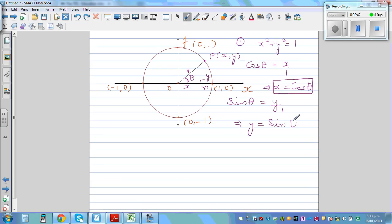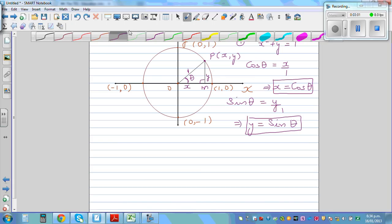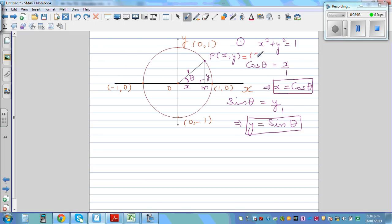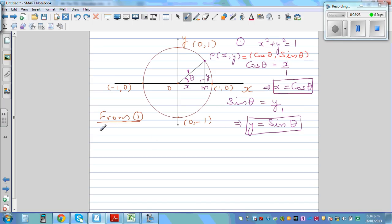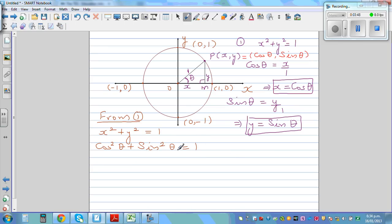So the Cartesian coordinate (x, y) can be written in trig form as (cos θ, sin θ). Substituting back into result one — x² + y² = 1 — we replace x with cos θ and y with sin θ, giving us cos²θ + sin²θ = 1. This is the basic trig identity.